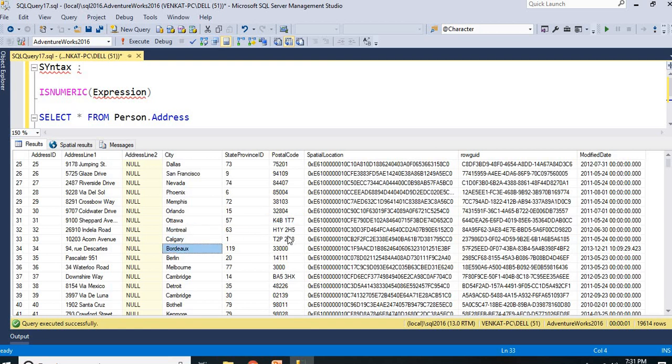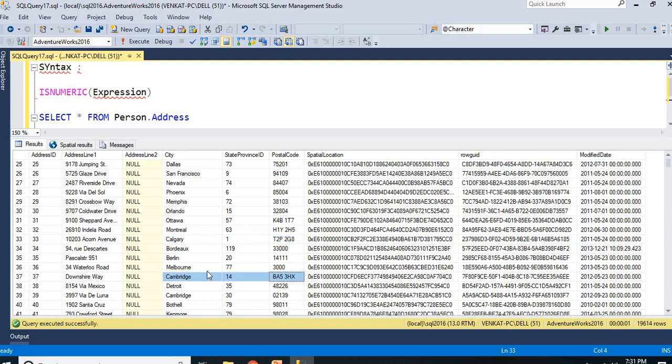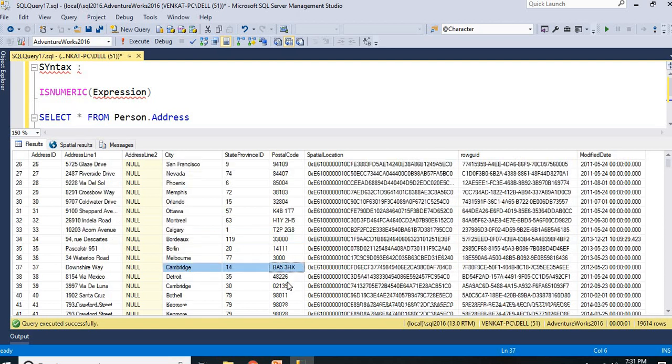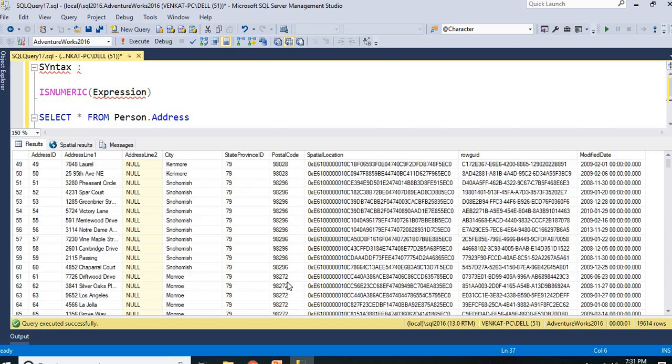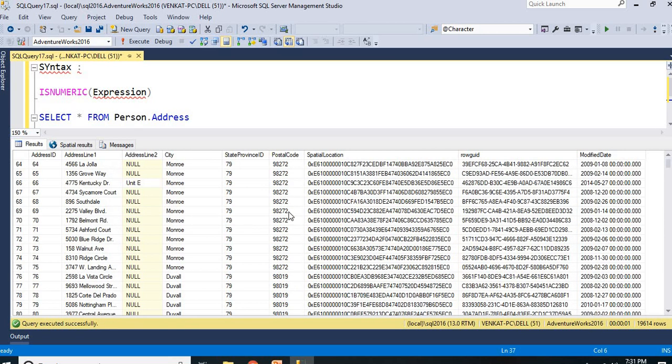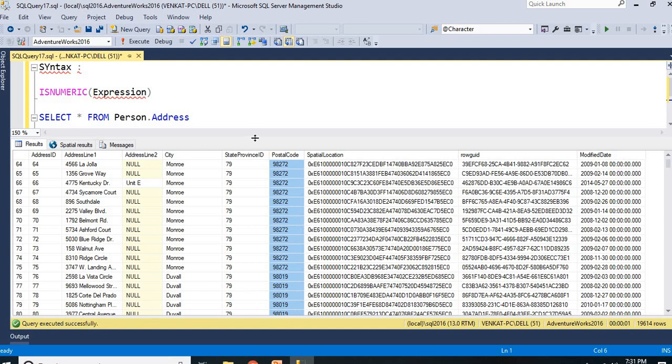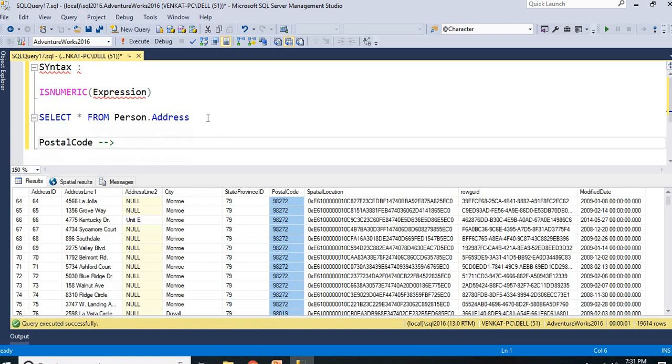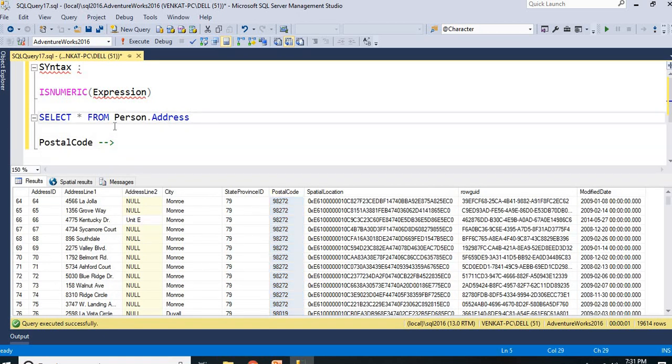If you see this, Calgary and so on. Here, Cambridge is BA53HX and so on like this. Now, let me apply ISNUMERIC expression on top of PostalCode. I can see that.